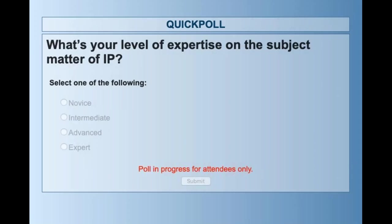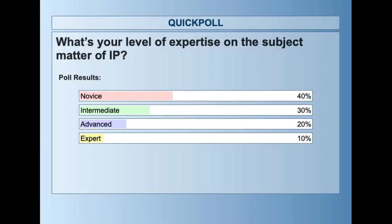The next question we have for you all is: what is your level of expertise more broadly on the subject matter of IP, whether or not you've taught IP previously? It looks like we have about 40% novice, 30% intermediate, 20% advanced, and 10% expert. That's a cool mix.